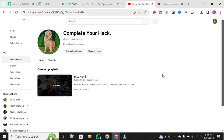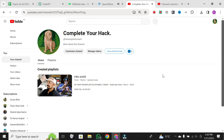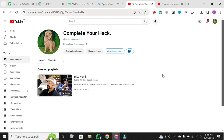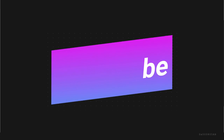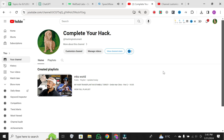And there you have it. Whether your channel is new or established, this method allows you to consolidate videos about you or any other topic onto your channel, making it more personalized. I hope you found this tutorial helpful. If you did, give it a thumbs up and consider subscribing for more YouTube tips and tricks. Thanks for watching.